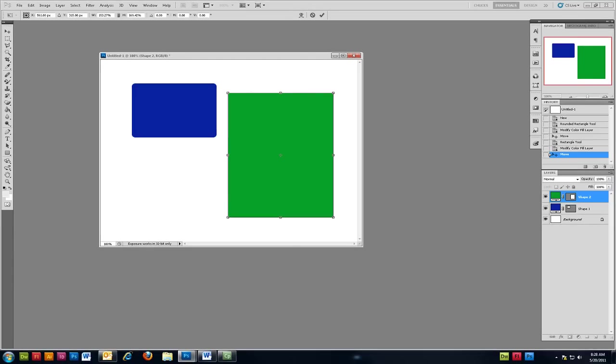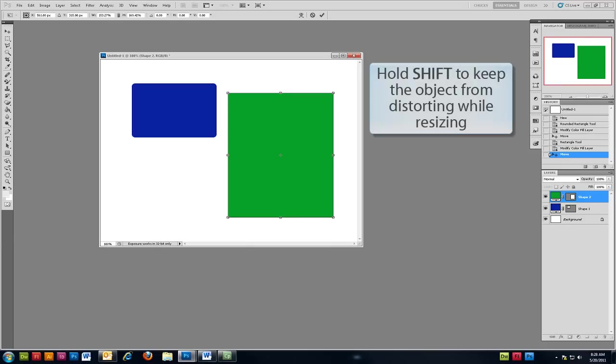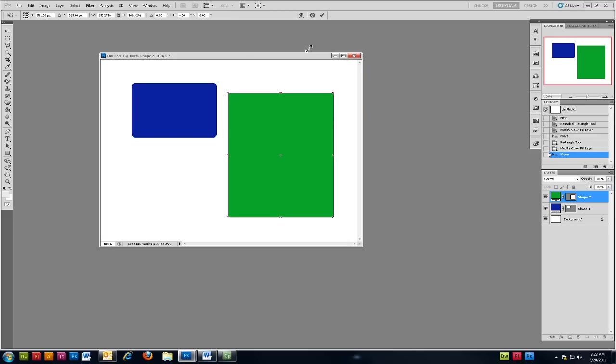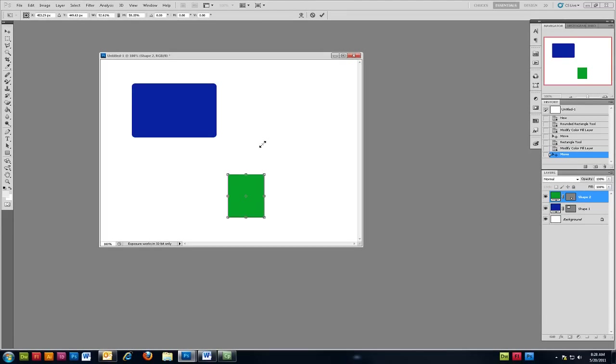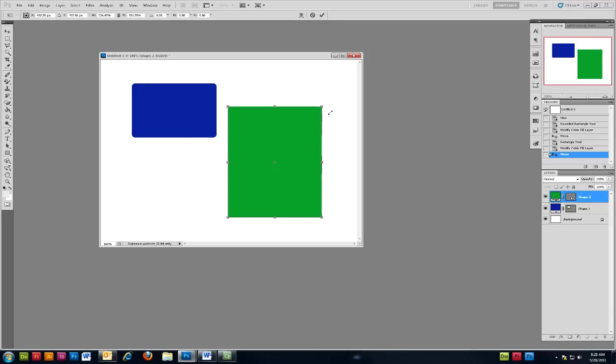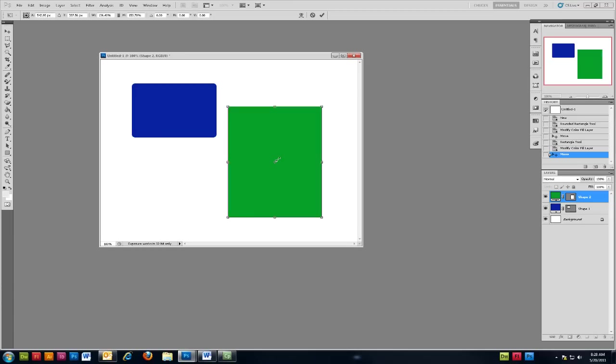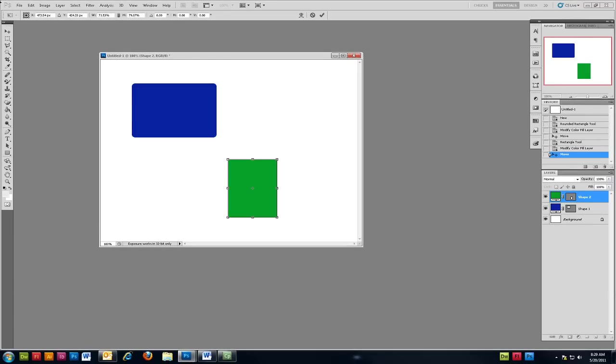Now if you want to keep the object from changing proportions or distorting you'll need to hold down Shift on your keyboard while dragging from one of the corners. You'll notice that the object will keep the same shape and resize, but it won't distort.